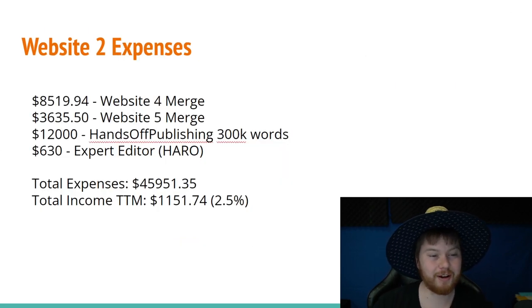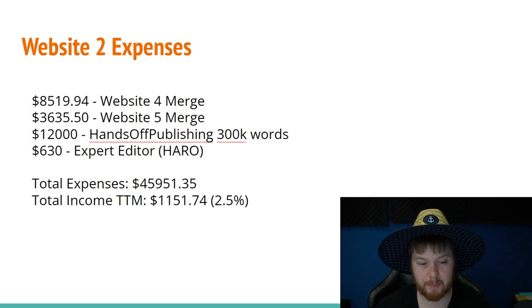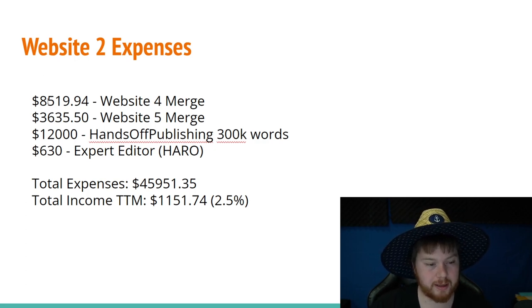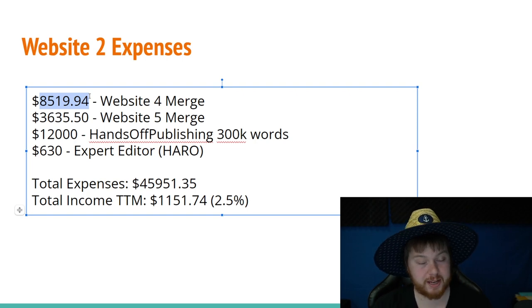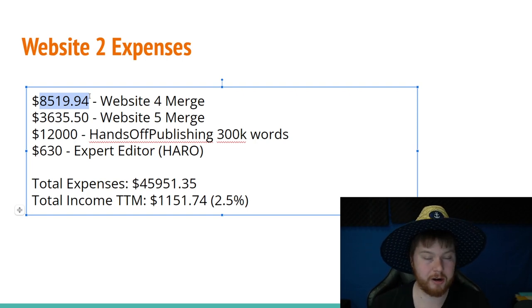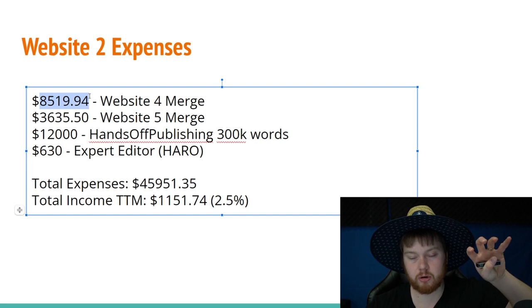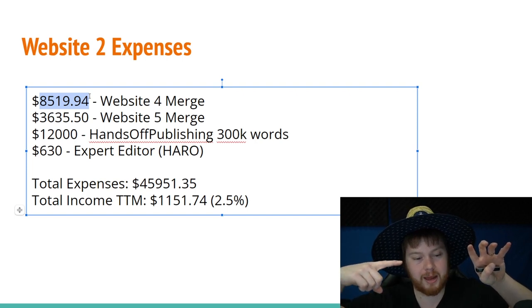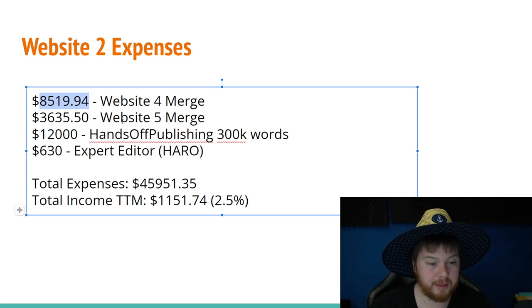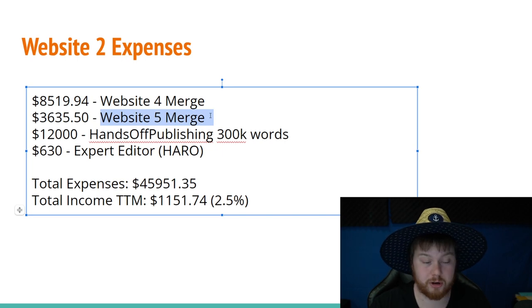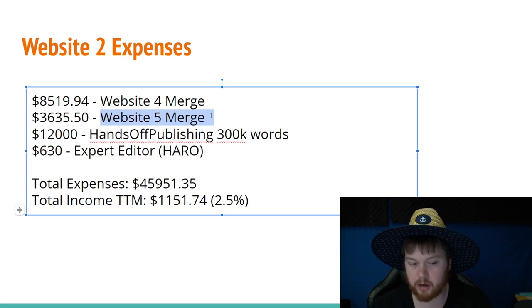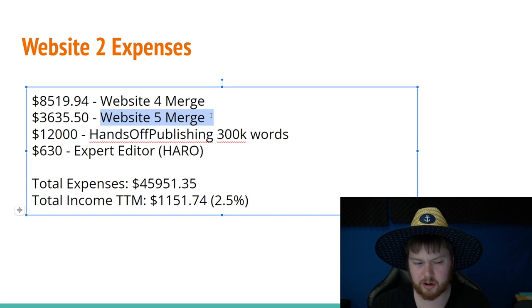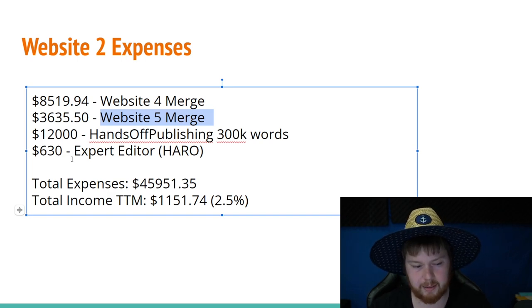Let's move on to website two expenses where I spent a bunch of money. So the first thing is that I spent $8,500 actually purchasing another website. I bought it, I move all the posts over, and then I 301 redirect that domain to the new domain. And that's actually what the next expense is that was $3,600. I did the same thing. I just bought another website. This $3,600 website, I actually haven't merged yet.